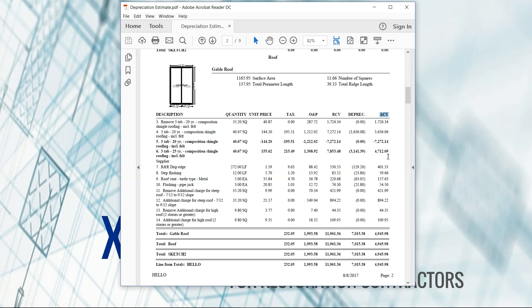So I could talk all day about RCV, ACV, and all that other fun stuff. But today what we're going to focus on is the depreciation itself. When should it be on your estimate as the repair estimate? And where can we find it in Xactimate?